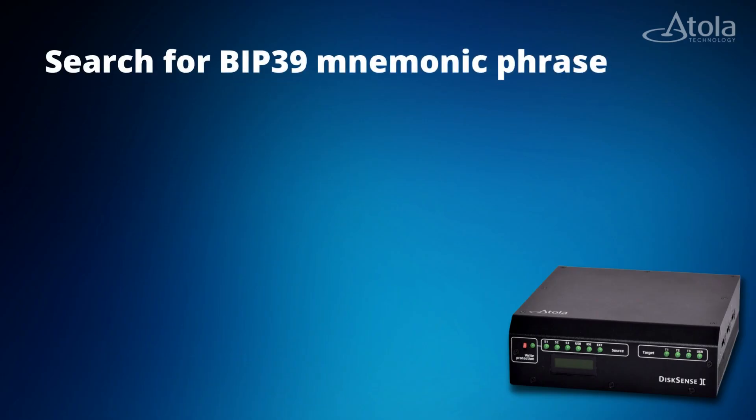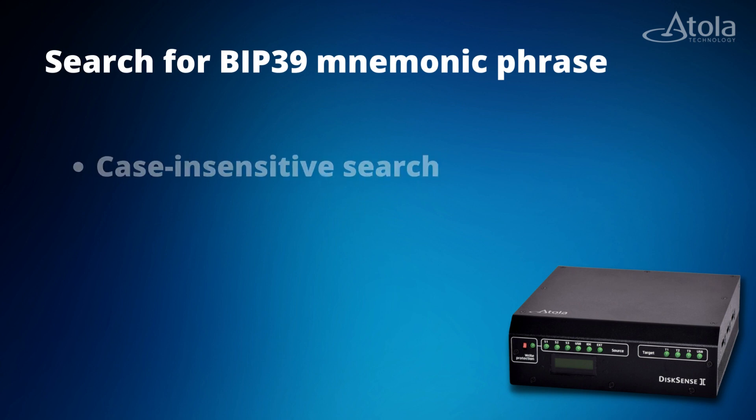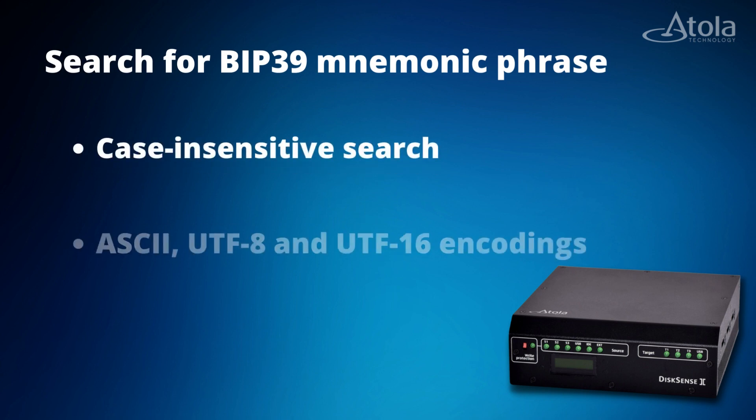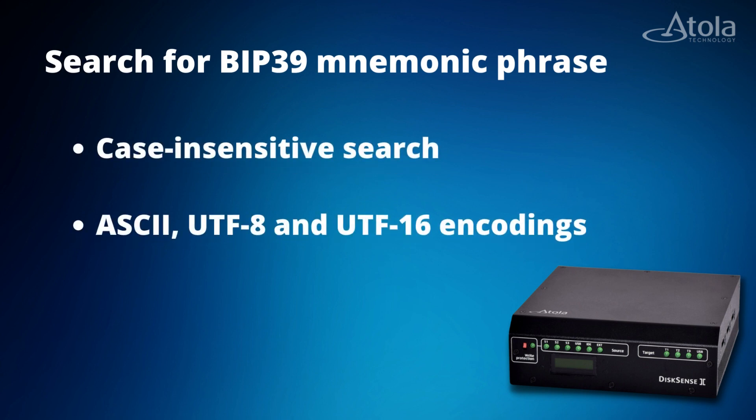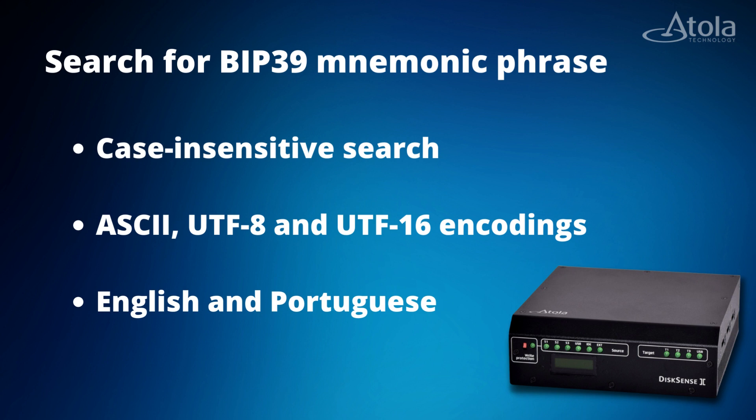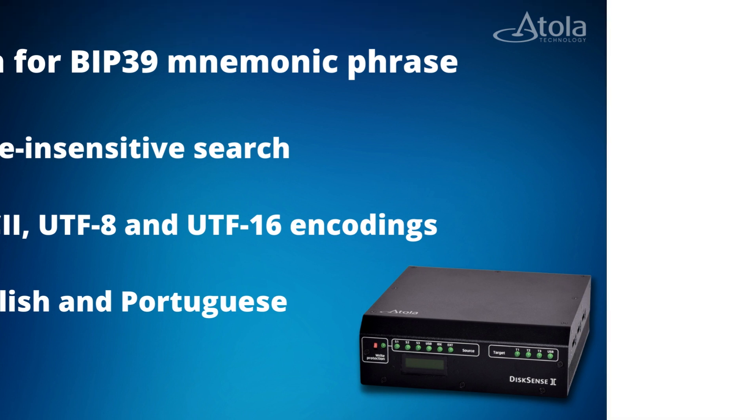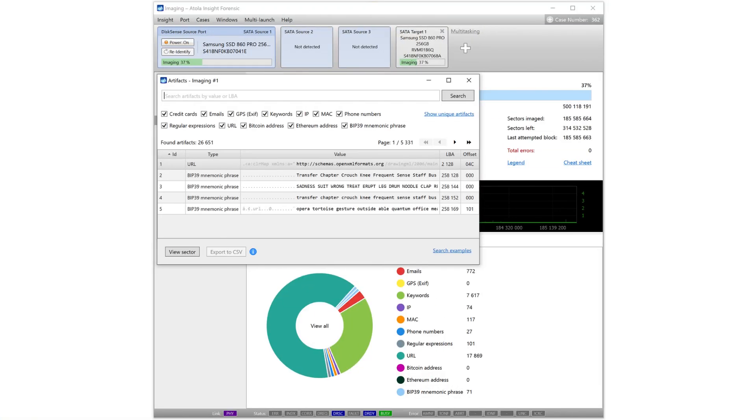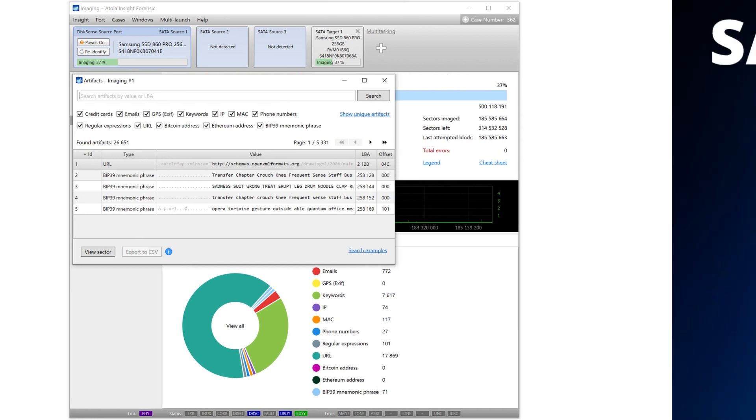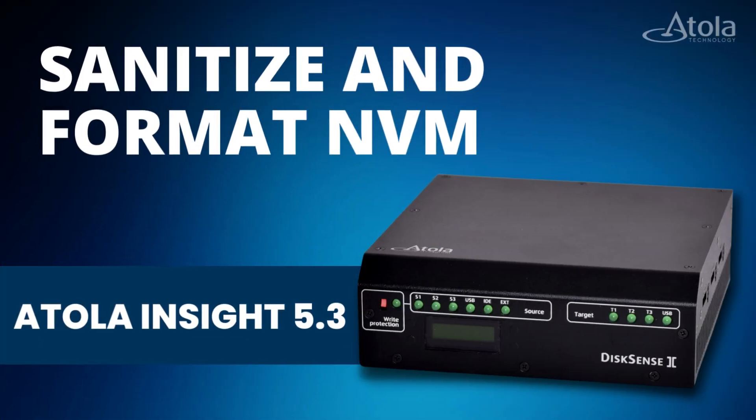Search options for BIP39 mnemonic phrase are case-insensitive search, ASCII, UTF-8 and UTF-16 encodings, English and Portuguese languages. Find the cryptocurrency artifacts either in the course of an imaging session or after using the artifact finder operation.